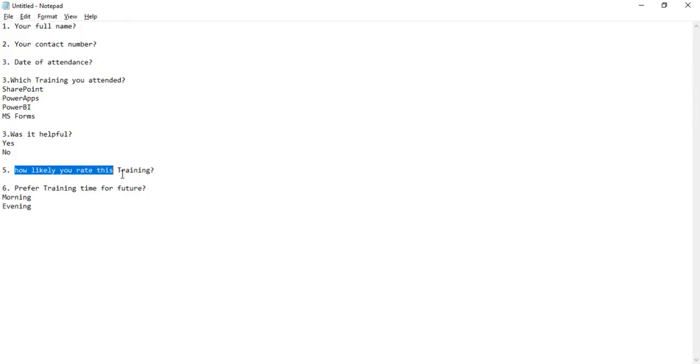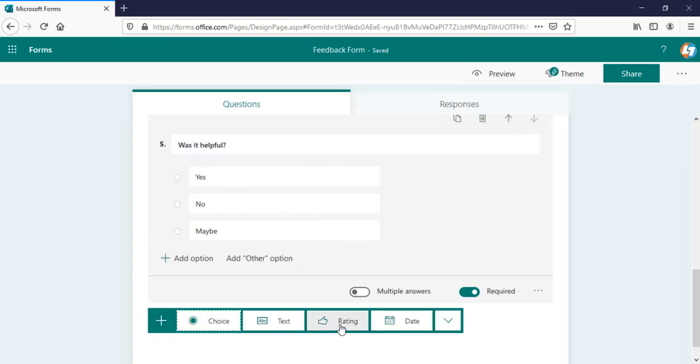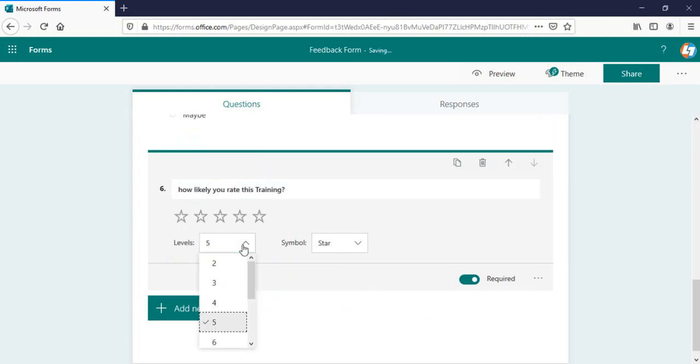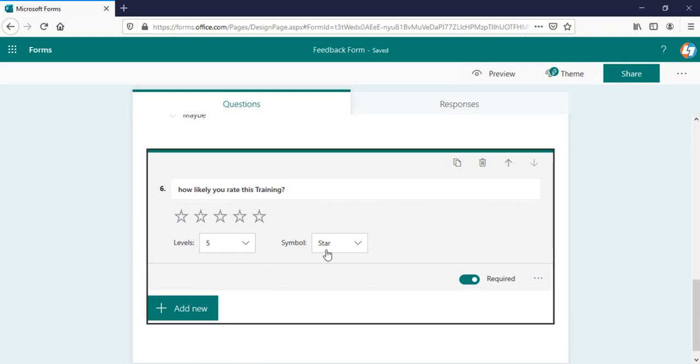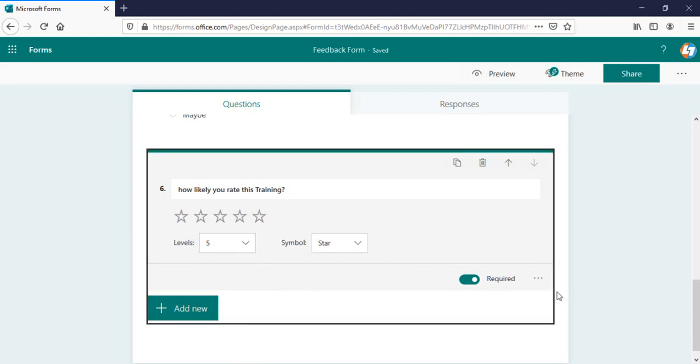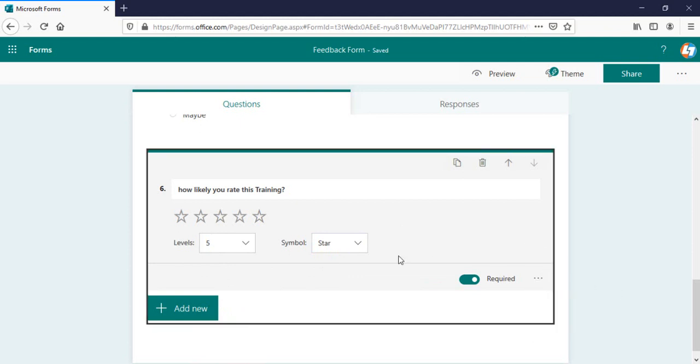And the next one is how likely you rate this training. We'll be selecting our rating option here and you can select whatever range you want. I'm selecting five star and if you want to put this as a number, you can put this in a number. It is the required field and this is it here.